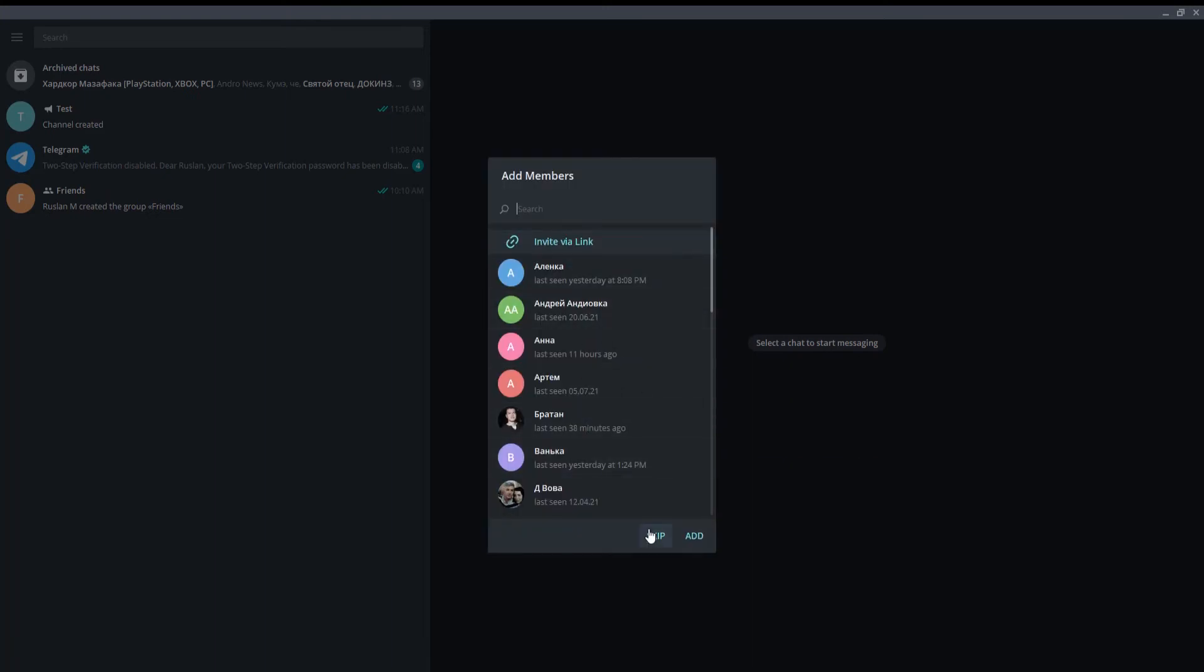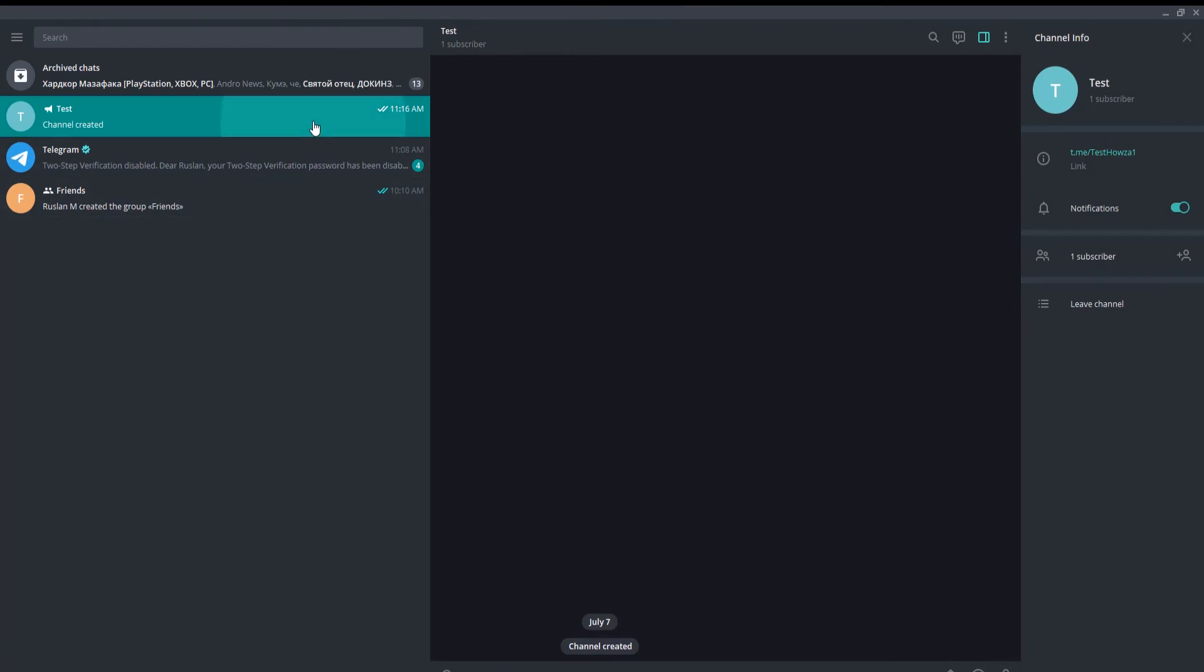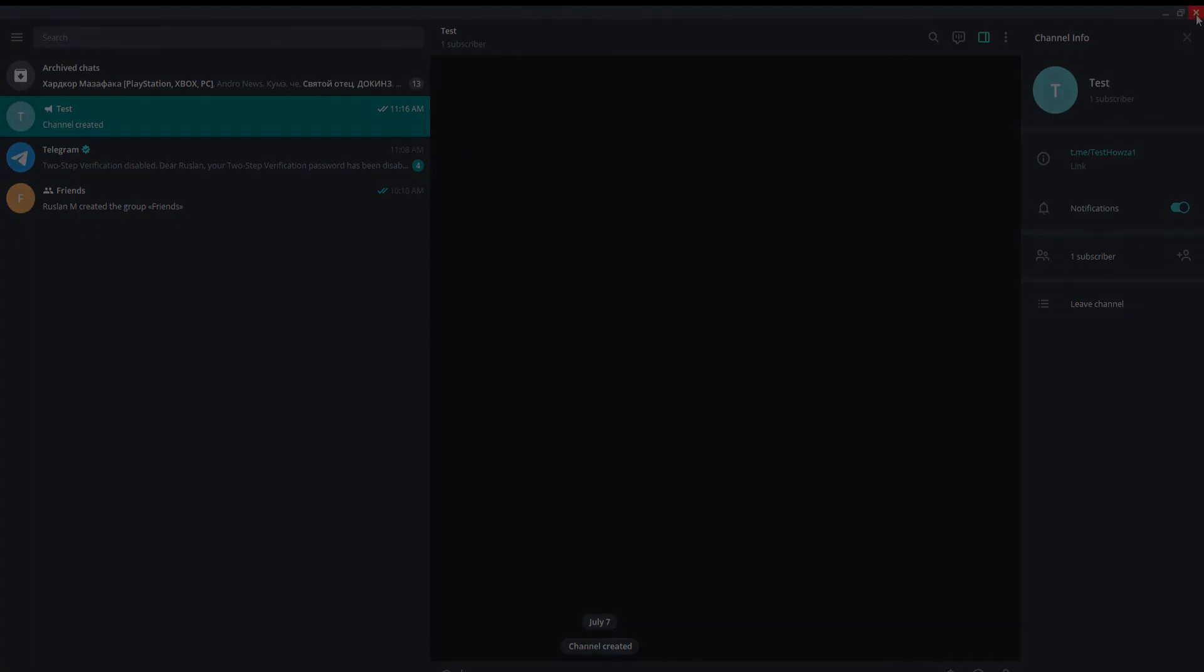You can invite people to your channel or you can skip this step. The channel has been created. That's it!